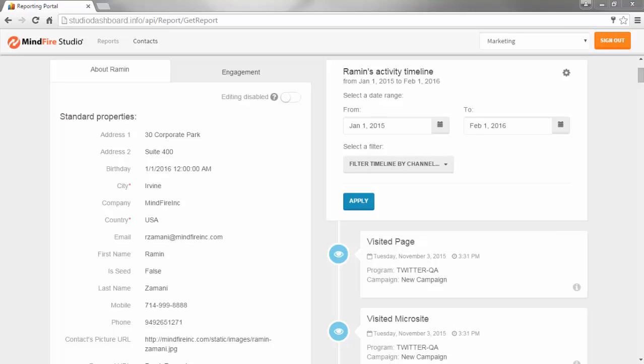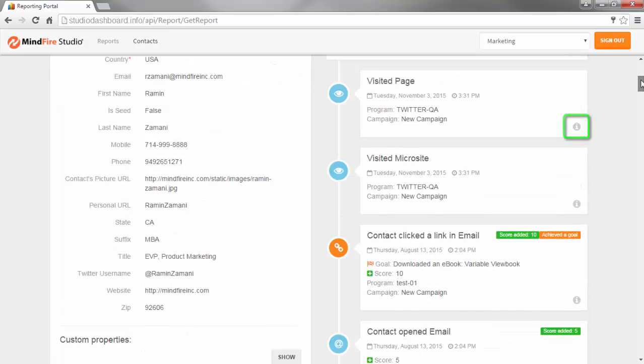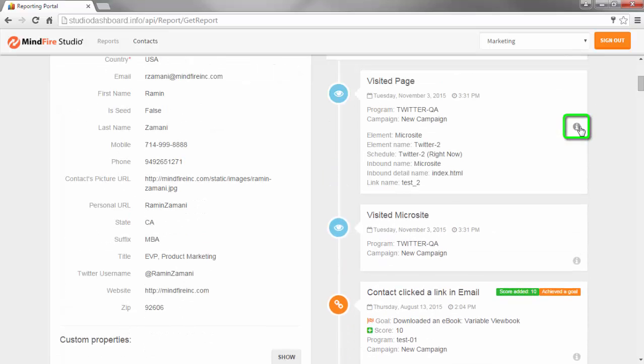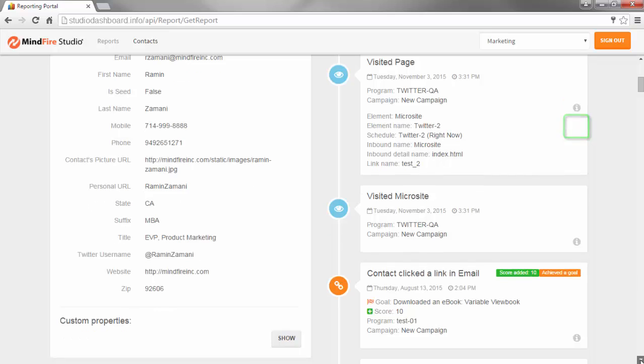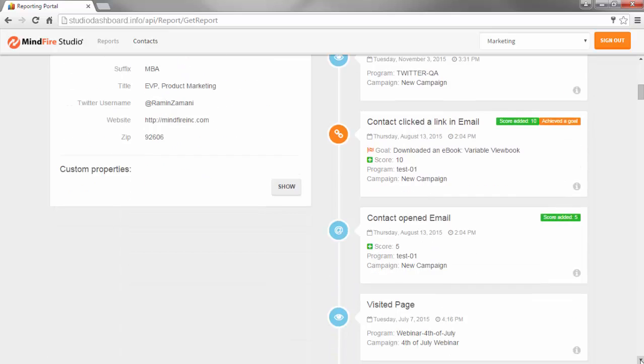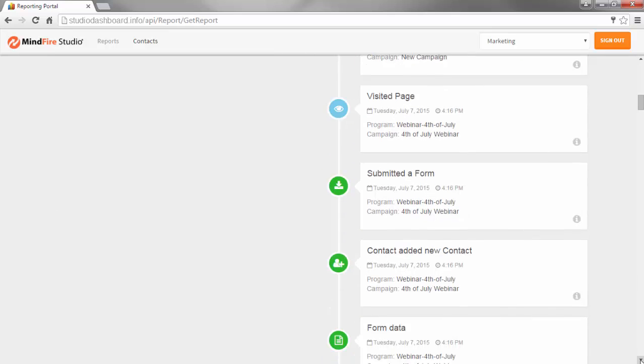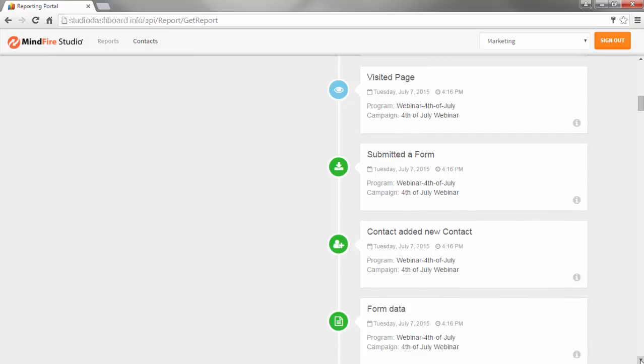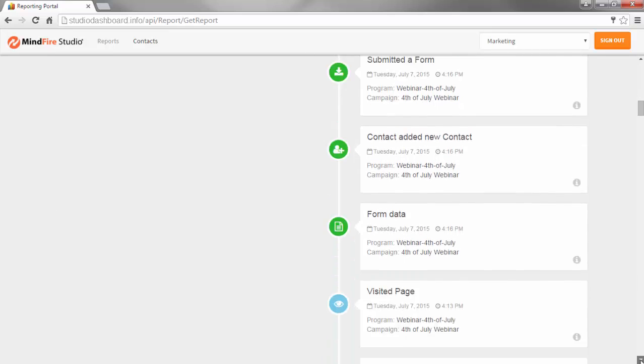In the activity timeline, clicking on the Information button will display additional information for that specific activity. And if the Contact submitted a form in a microsite, the form data will also be displayed.